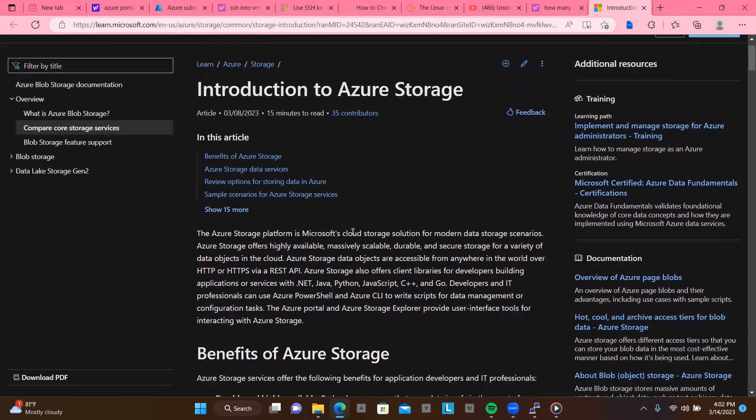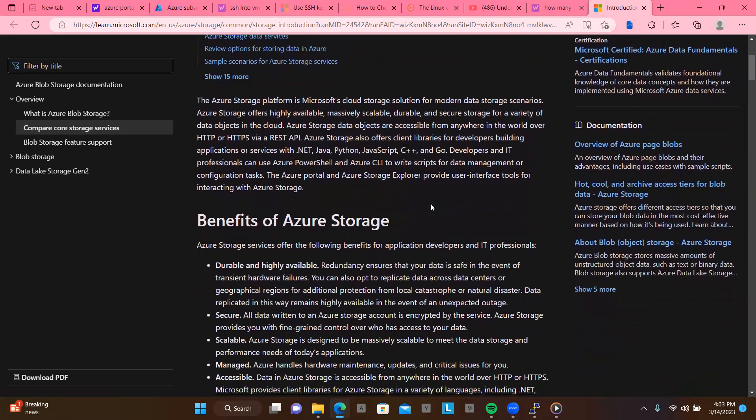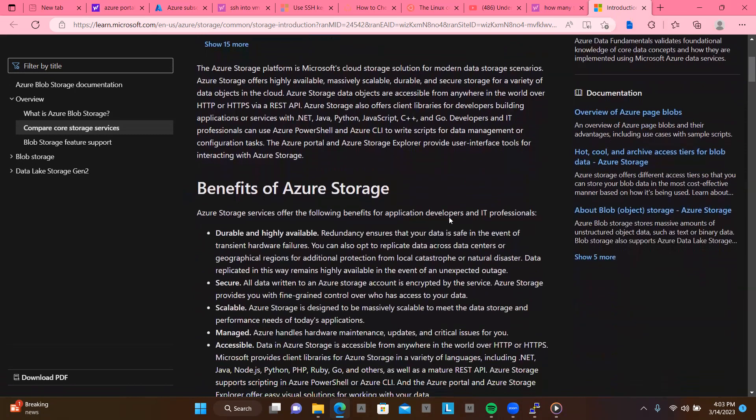So the Azure storage platform is Microsoft Cloud storage solution for modern data storage scenarios. So Azure storage offers highly available, massively scalable, durable and secure storage for a variety of data objects in the cloud. Azure storage data objects are accessible from anywhere in the world over HTTP or HTTPS via REST API. So Azure storage also offers client library for developers building applications and services with .NET, Java, Python, JavaScript.